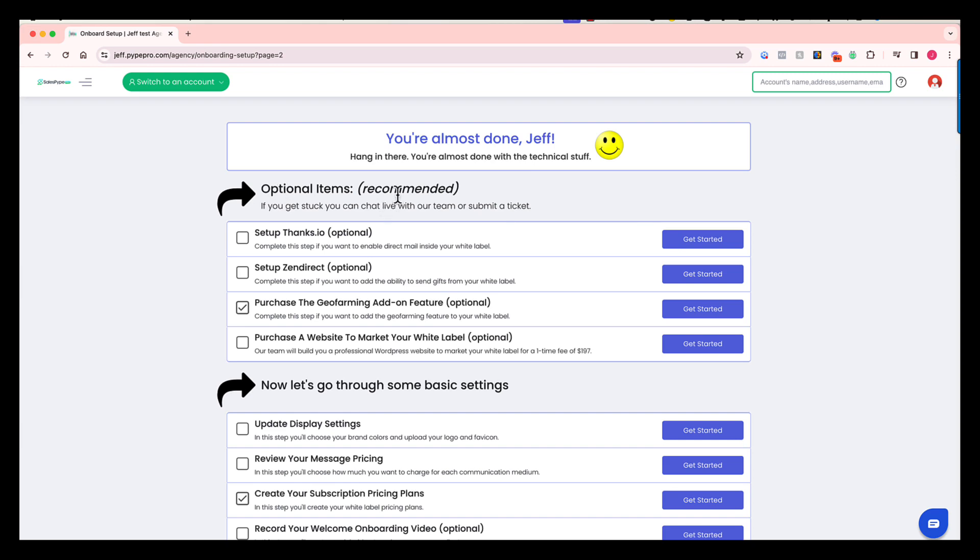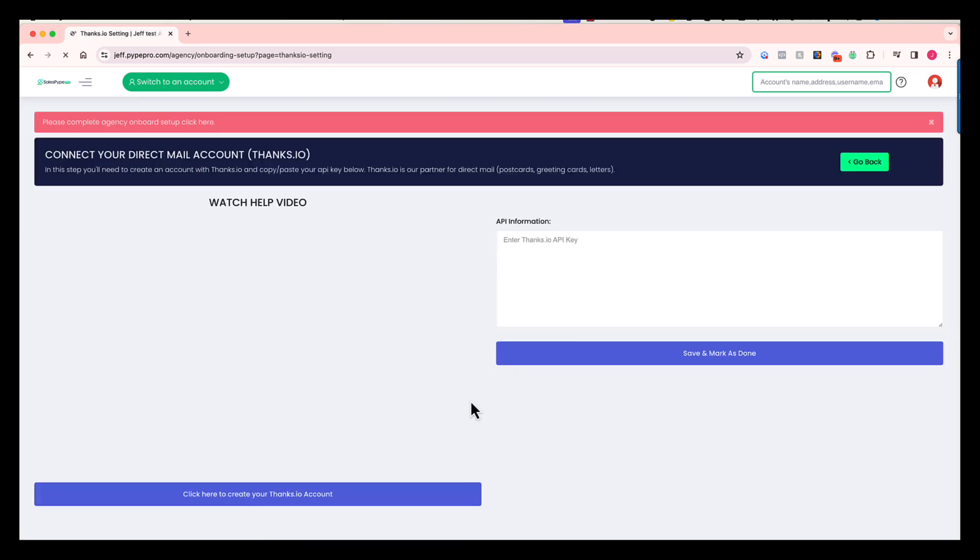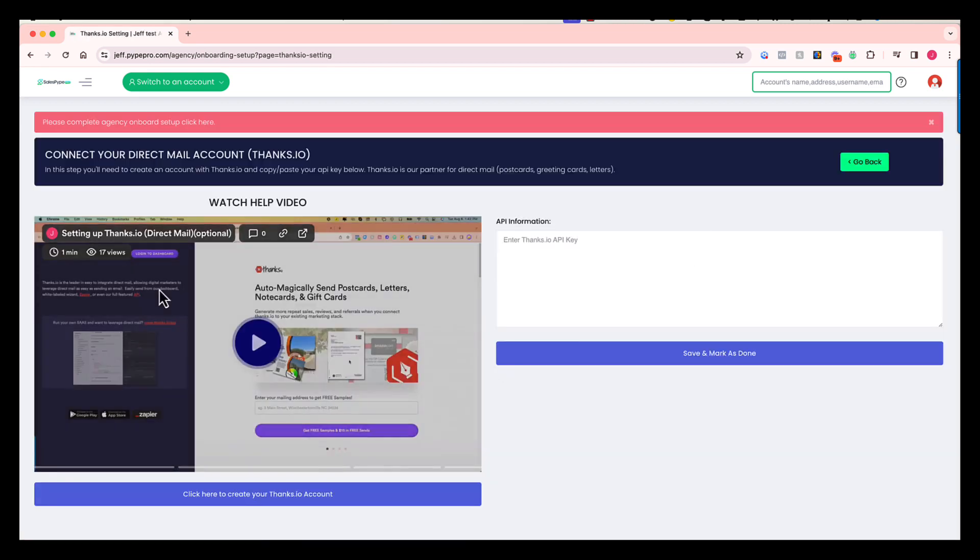The optional items right here. First one, set up thanks.io. If you are interested in offering direct mail inside of your white label, you will need a thanks.io account. Click through here, we're going to show you a video that tells you exactly how to create that thanks.io account and then link it to your white label.